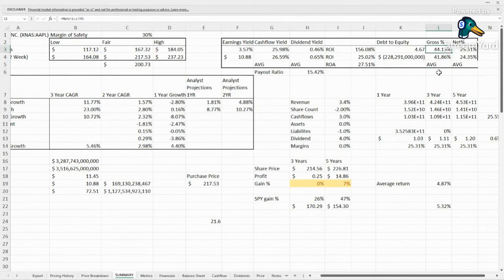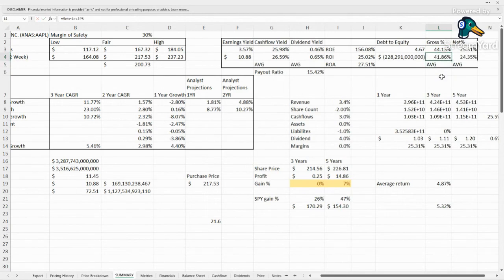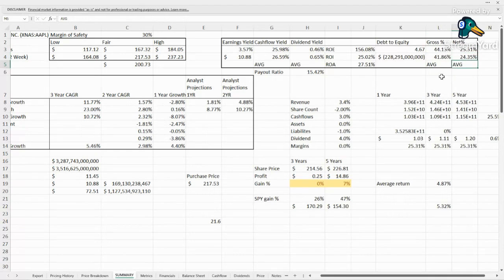Gross margins, pretty strong. I was kind of expecting better for such a brand name. 44% with 41% as their average, almost 42%. And net, they came in higher than usual, 25.3%. And on average, they're 24.4%.